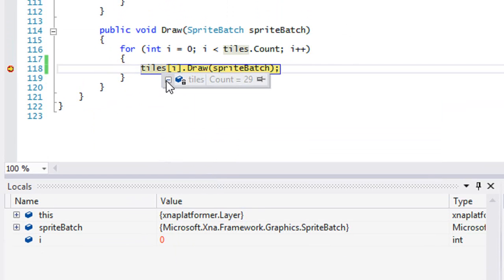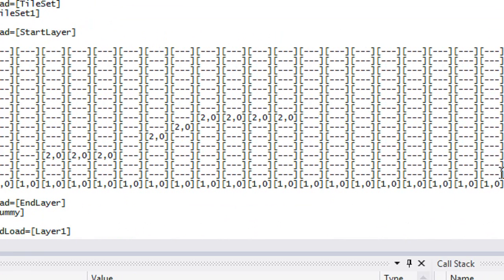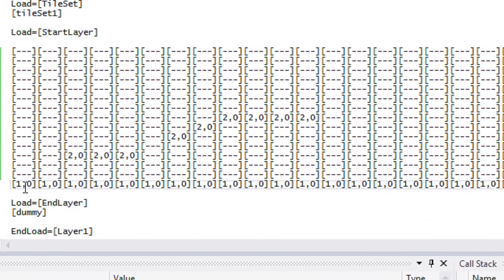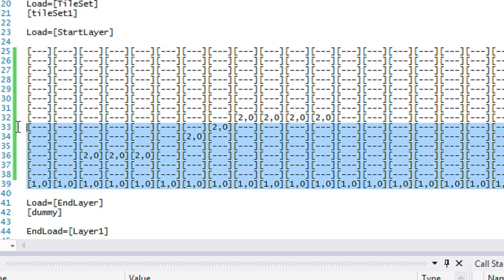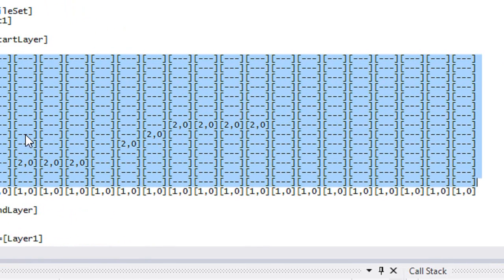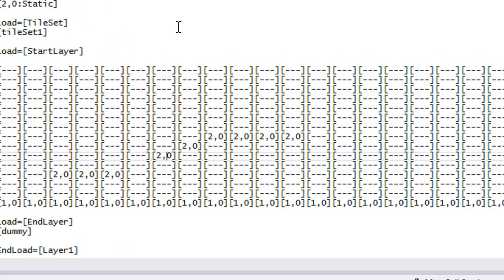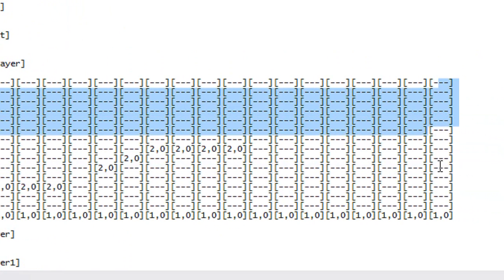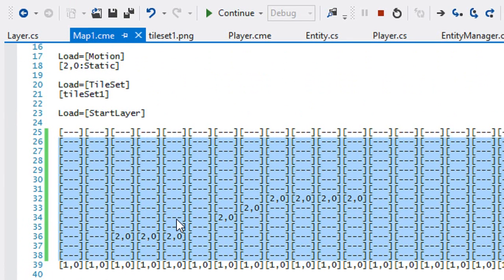We have 29 different tiles being drawn. Let's verify against our map file — counting the tiles we need to draw: 20 across and 9 down gives us exactly 29 tiles. It completely ignores the empty tiles. So instead of creating 200 different tile instances for a 20 by 10 grid, we only create 29 — a significant optimization.